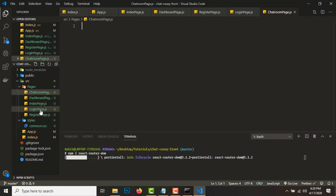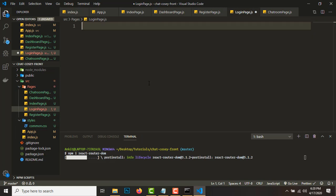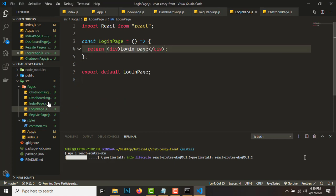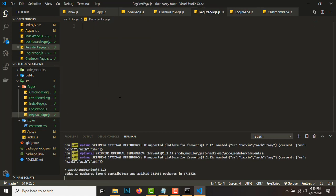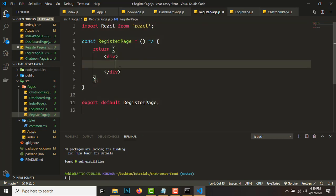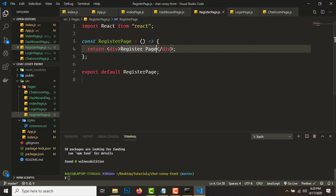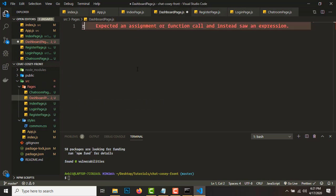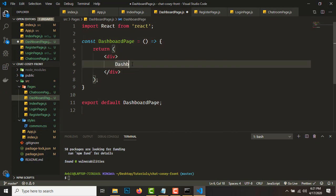Go to the login page file, type the RFC snippet, and set the component name to 'LoginPage'. Go to the register page, type RFC and name it 'RegisterPage'. React Router DOM has now installed. Go to the dashboard page, type RFC and name it 'DashboardPage'.